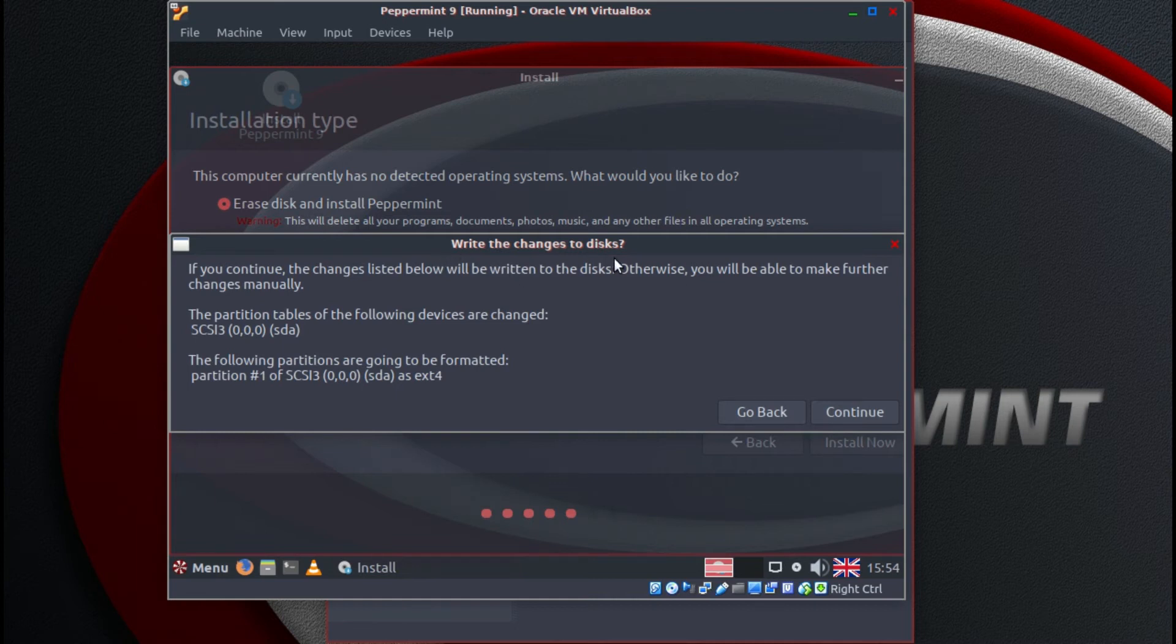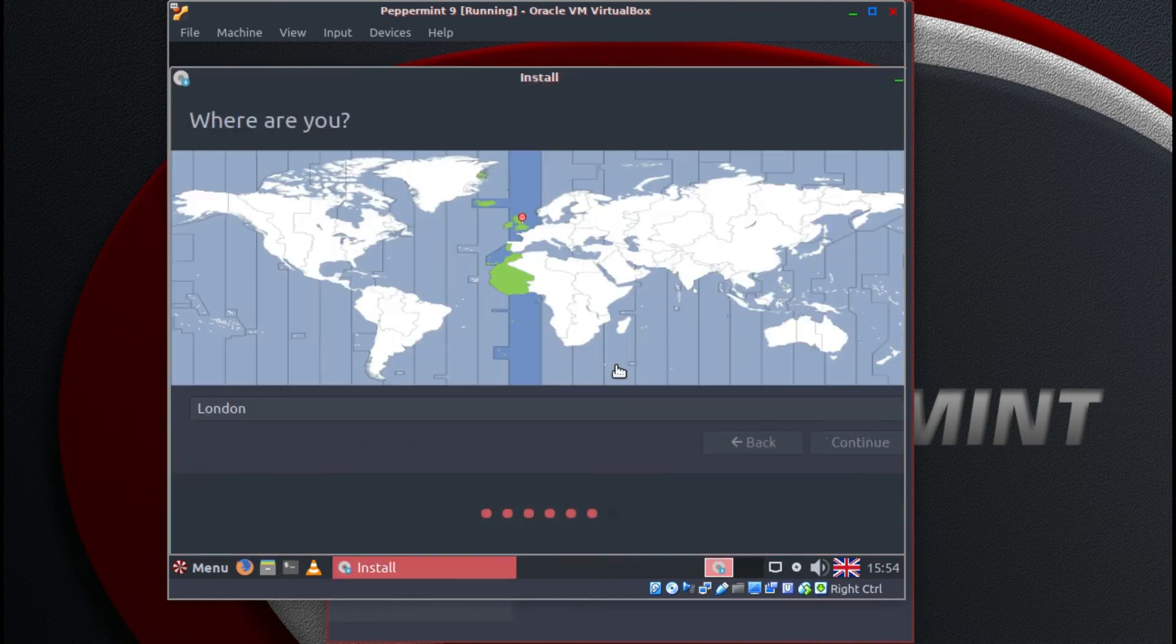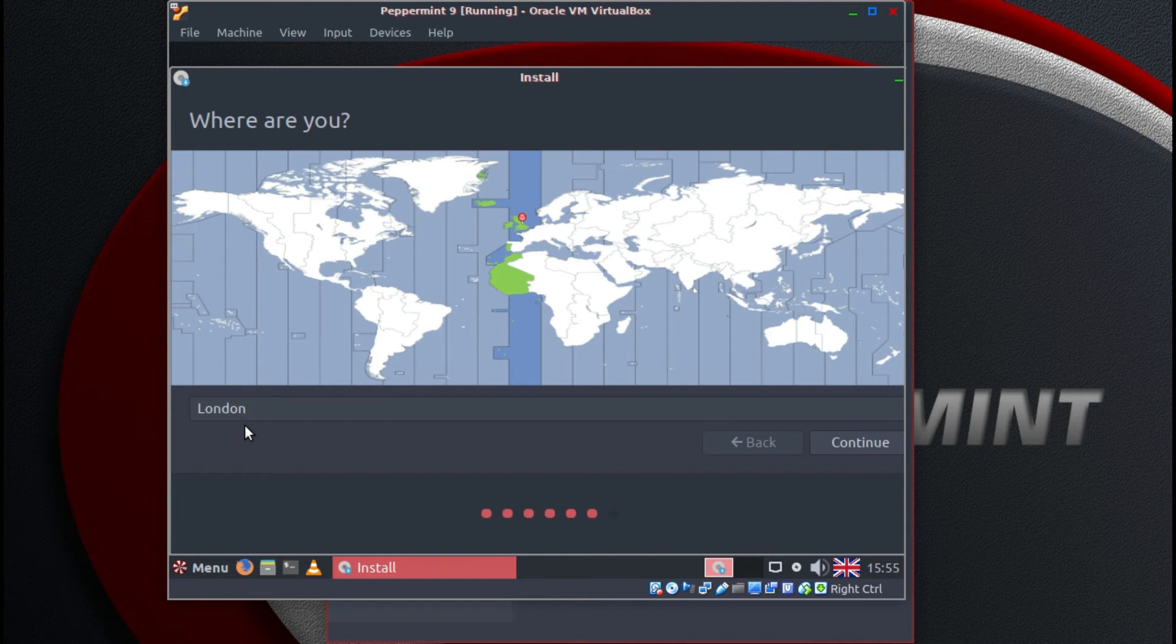Write changes to the disks. Continue. My location London. I'm not that far off from there. Continue.